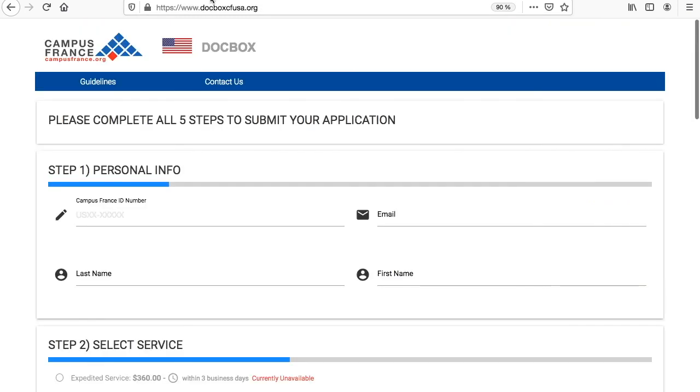Don't forget that this is only the first step and that you still need to go onto DocBox in order to pay and submit your admission application. We hope this is helpful!